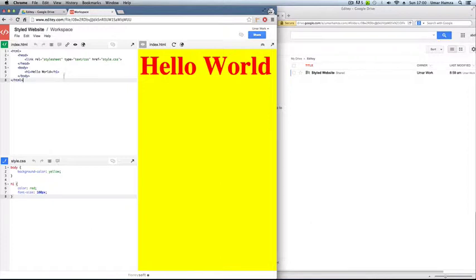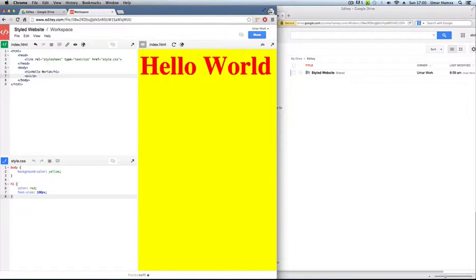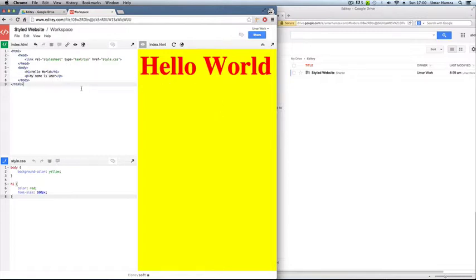So as you edit, let's say for instance, you want to add a P tag here, oops, my name is Omar. So as you edit it, it should preview within this window here. Sometimes it does take a while for it to load up.